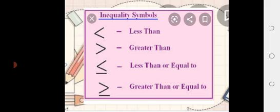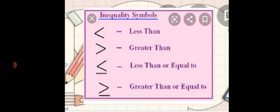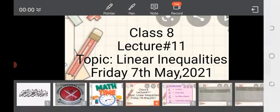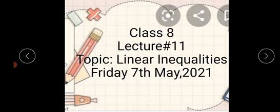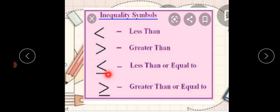First of all, we discuss inequality symbols. This symbol less than, greater than sign, less than equal or greater than equal.